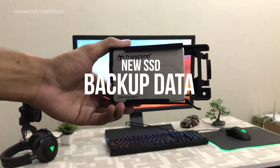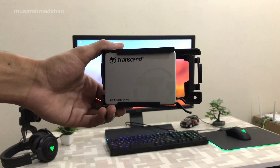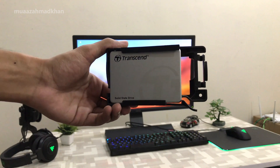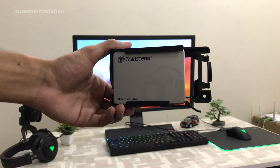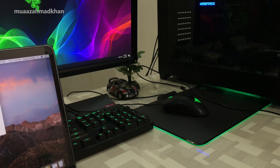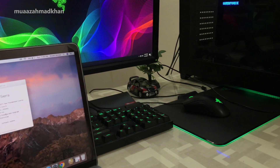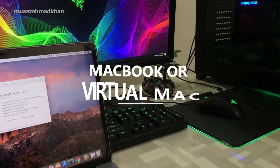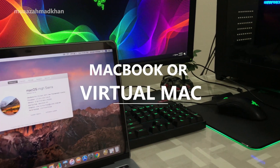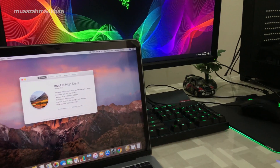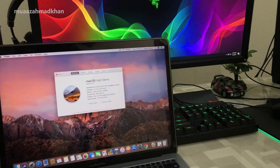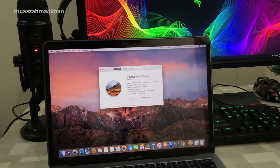I suggest installing macOS on a separate hard drive or backing up your data first. To create a bootable USB, you need a Mac PC or a MacBook. You can also use a virtual machine to create a bootable USB if you don't have any Mac PC.